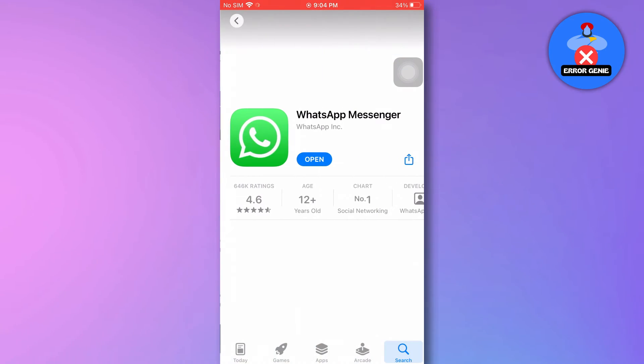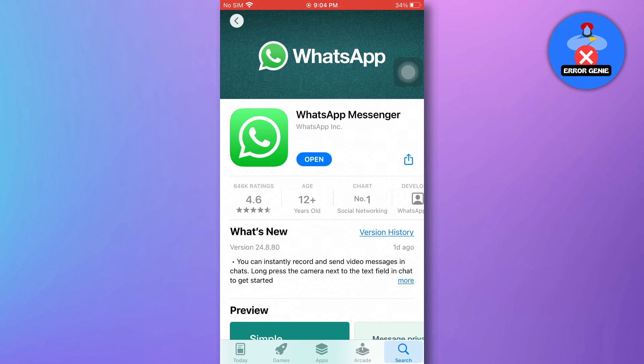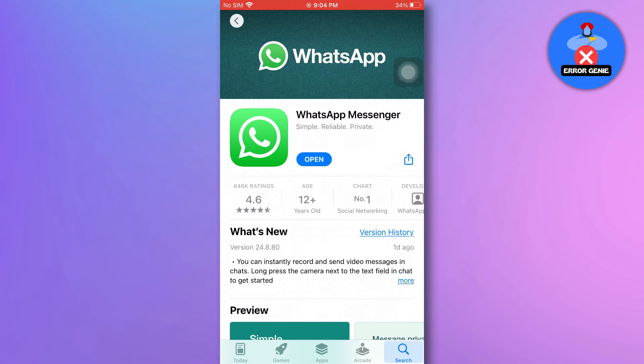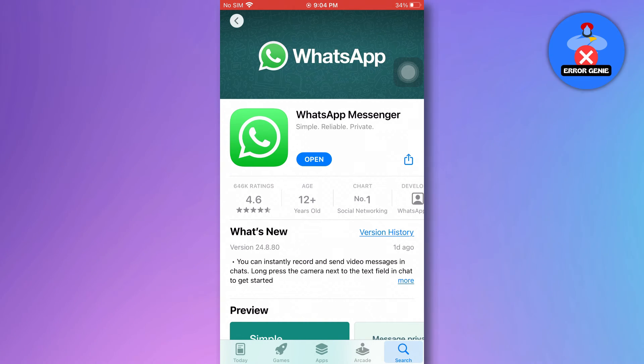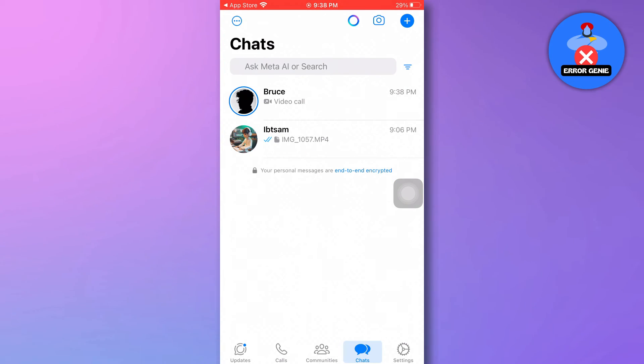Select the WhatsApp app and look for the Update option. If an update is available, tap Update next to WhatsApp to install the latest version.